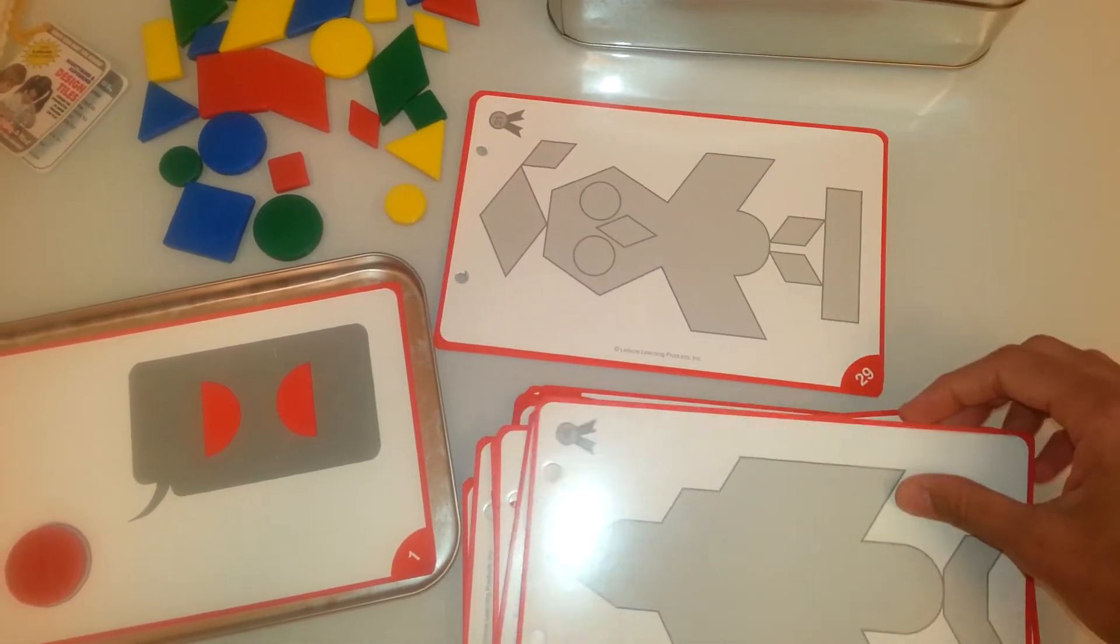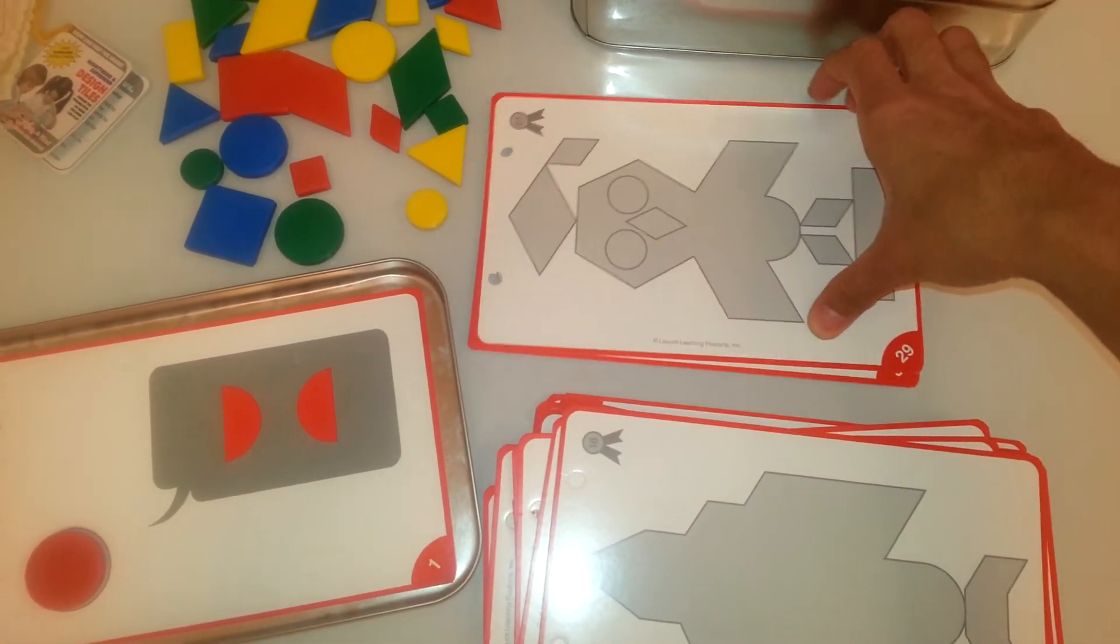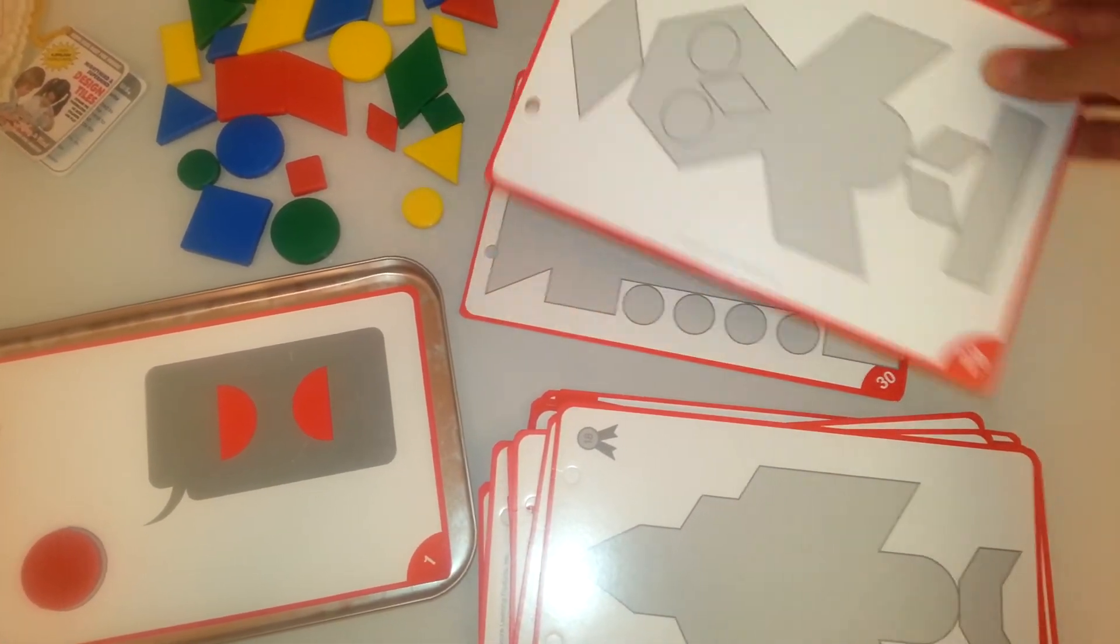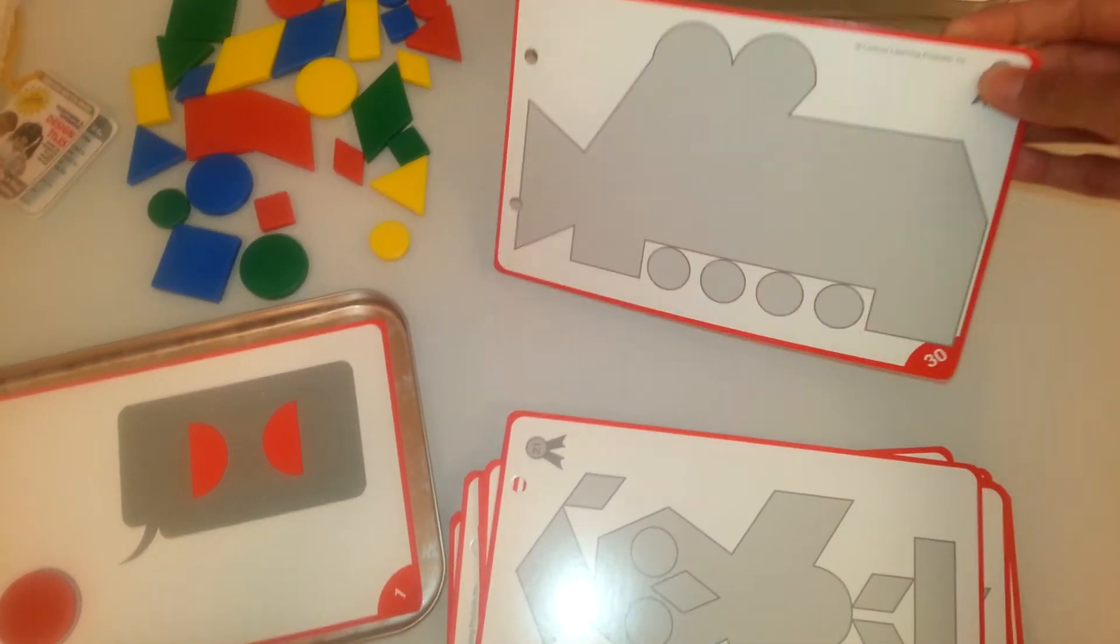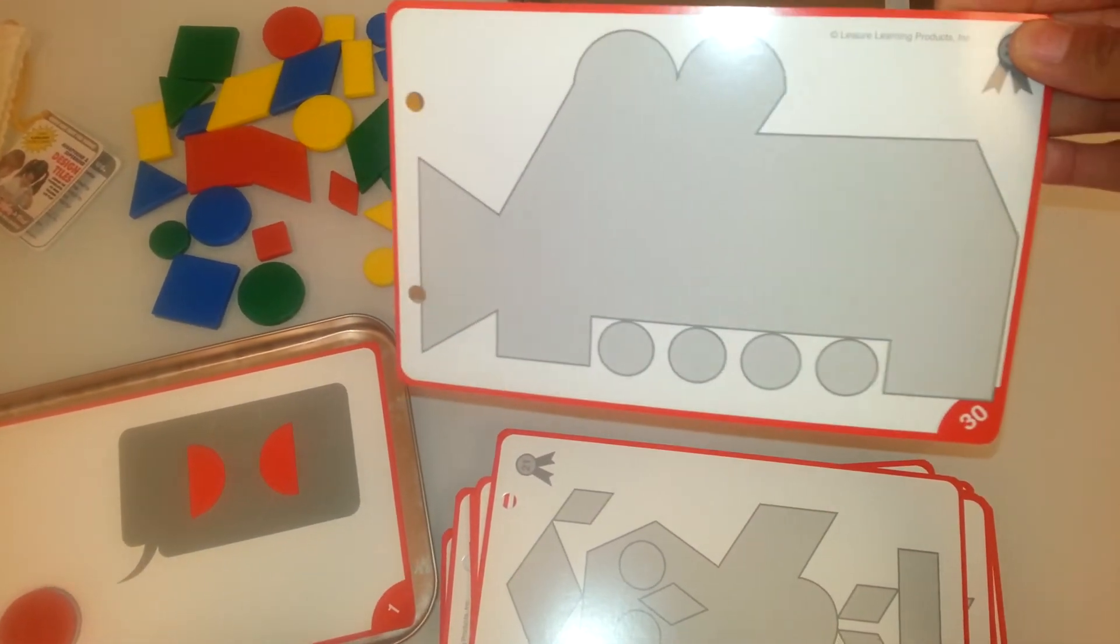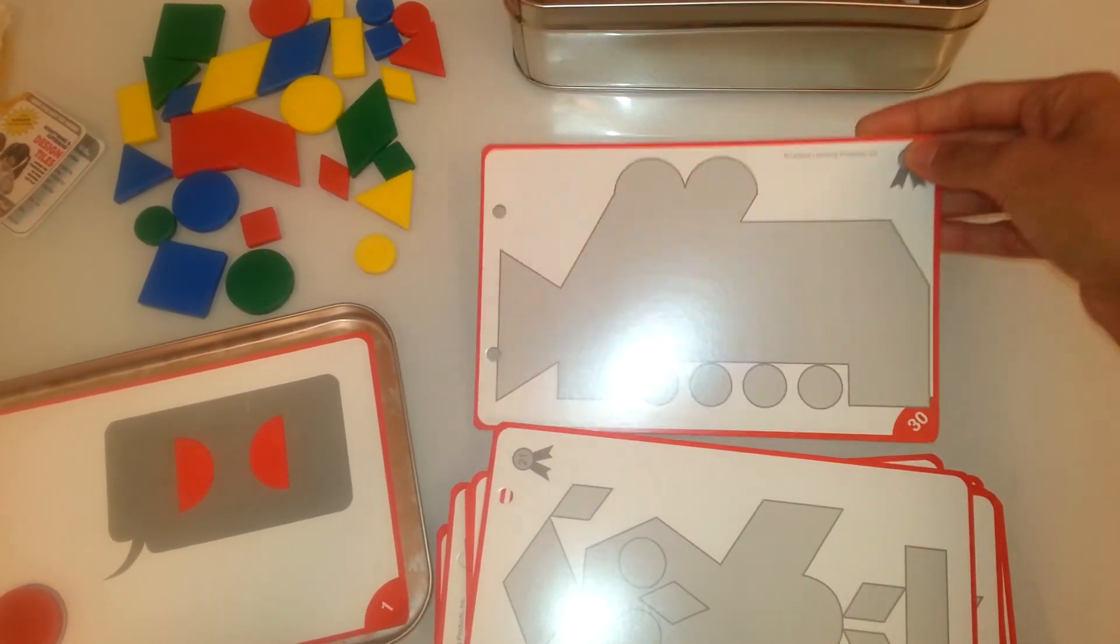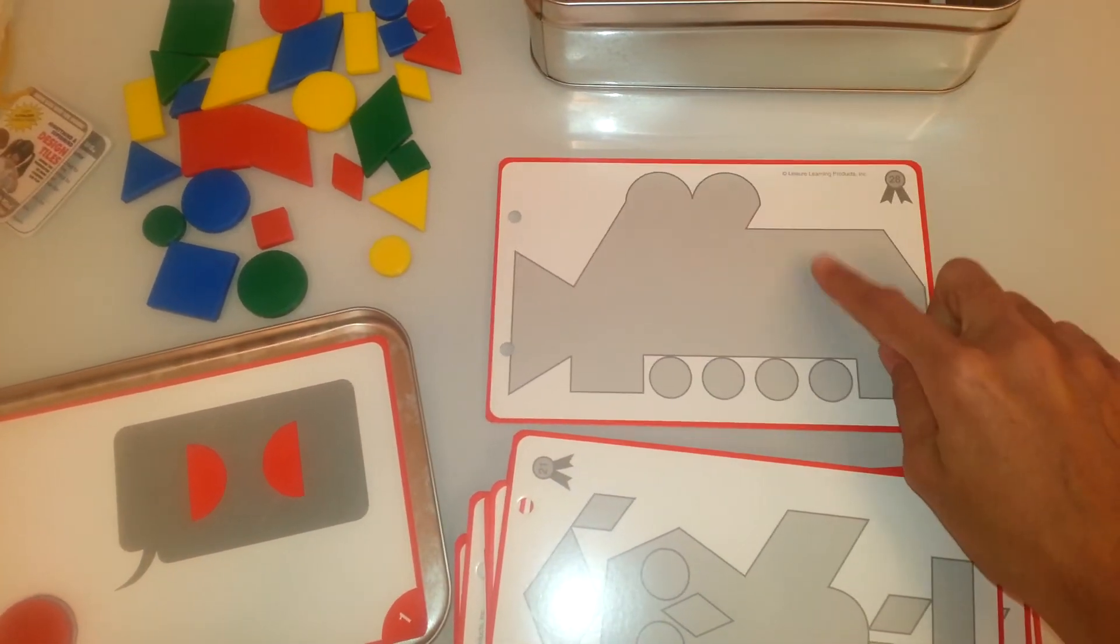This is an airplane. This is a little bird. This is the hardest one here. And I believe all of the tiles are used for this one.